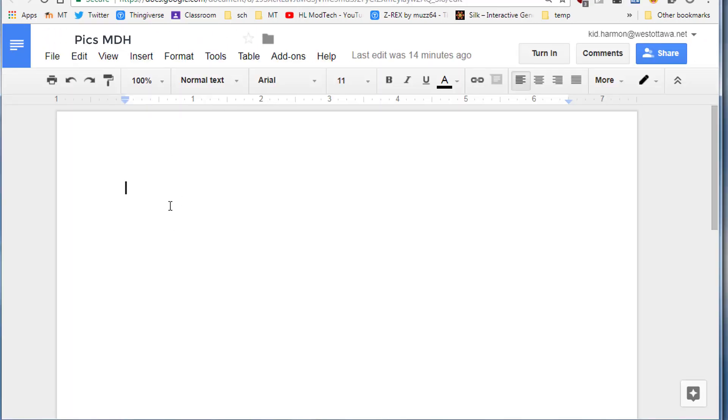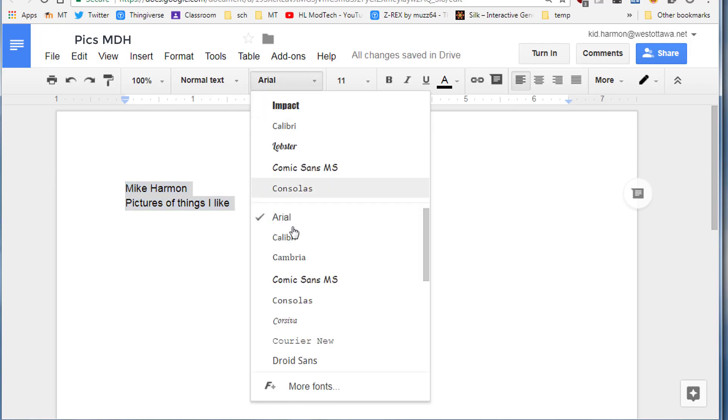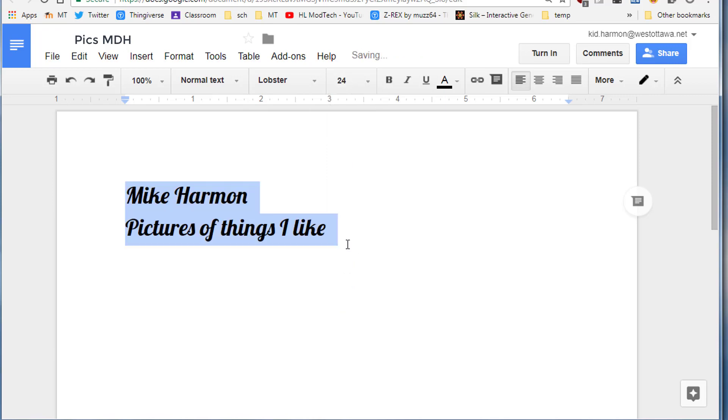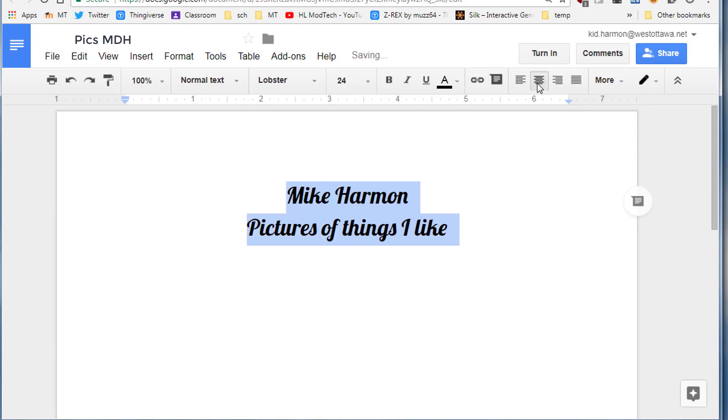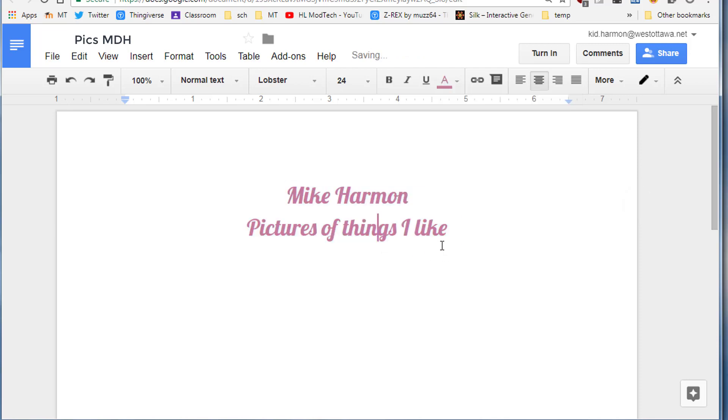In your new document, type your first and last name, and on the second line type pictures of things I like. Once you've got that done, select all of it with the mouse, pick a font that you think is awesome, pick a size somewhere around 24 to 30, click the center button, and then pick a font color.